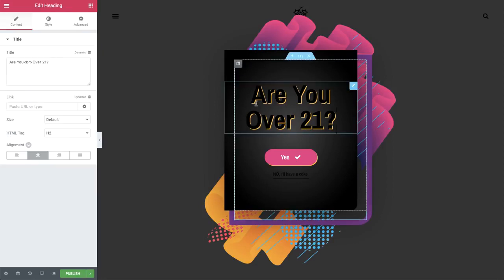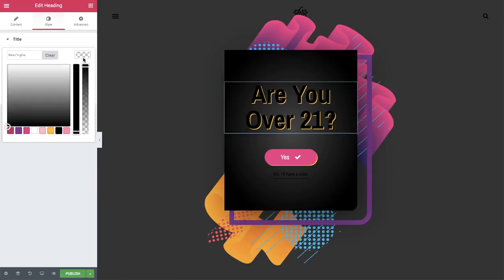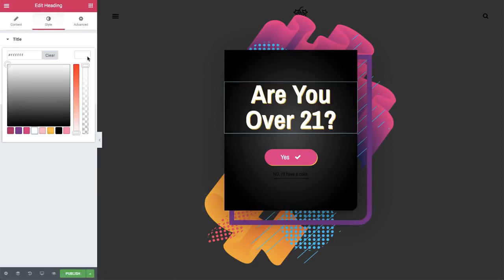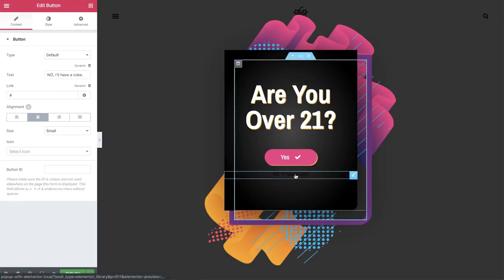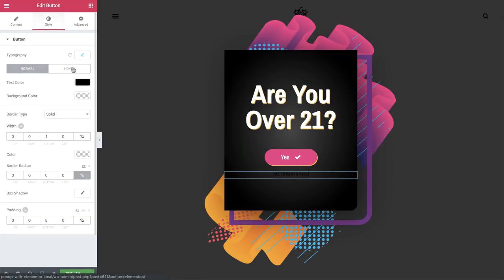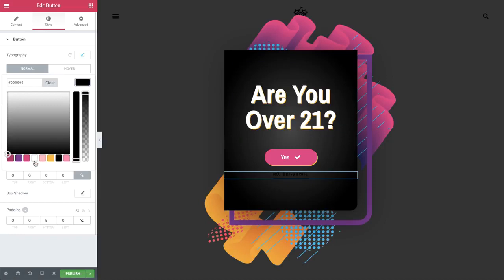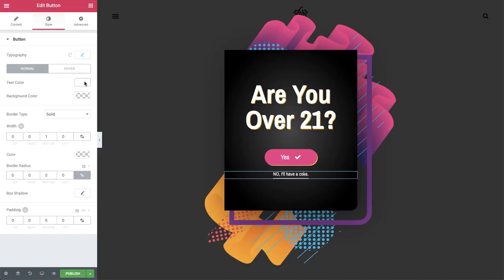Back to the heading, let's change it from black to white, as well as the button's color. Check it out! Our popup looks awesome!